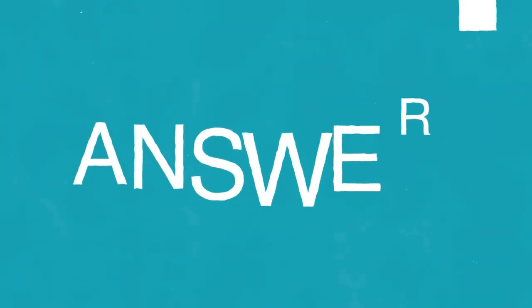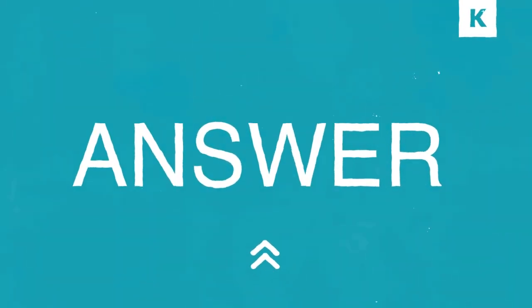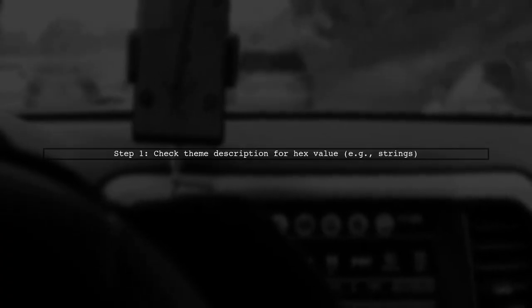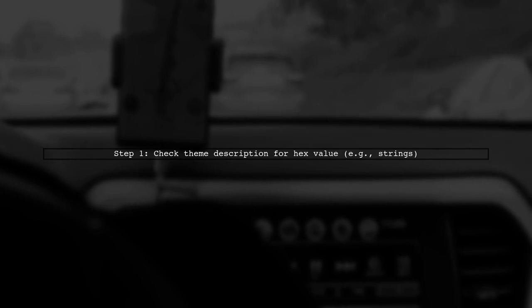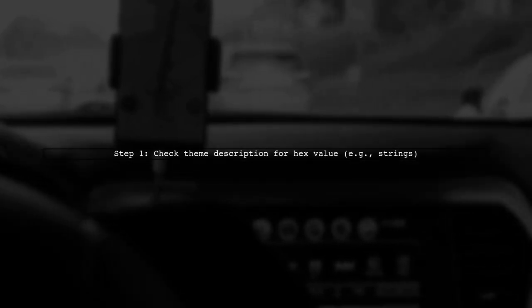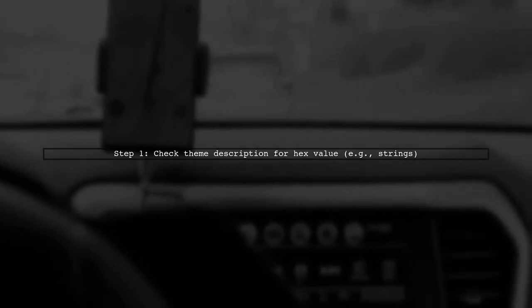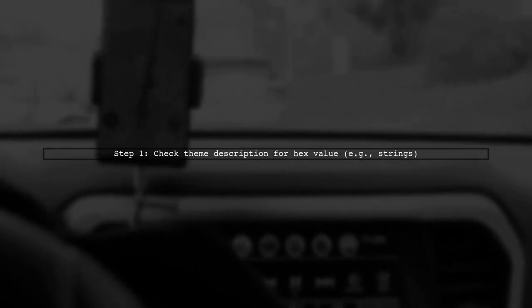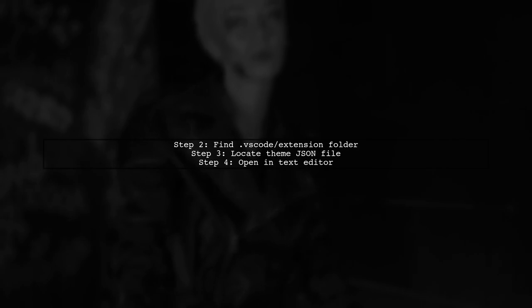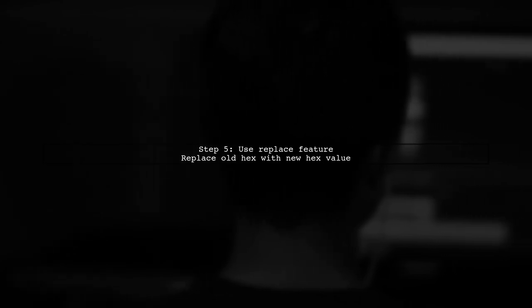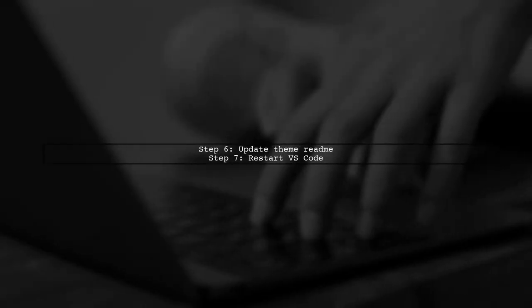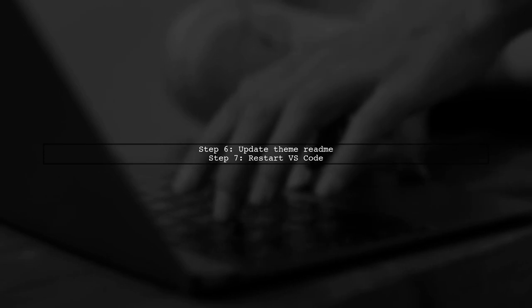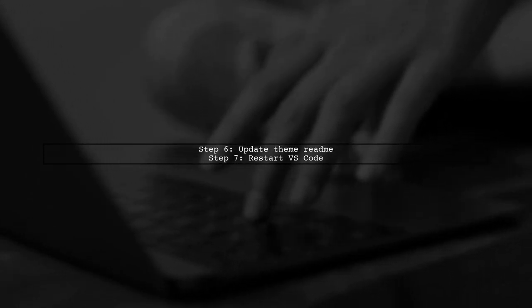Let's now look at another user-suggested answer. To change colors in a Visual Studio Code theme, start by checking the theme's description for the hex value of the color you want to replace, like for strings. Next, locate the .vscode extension folder and find the theme.json file, which might be in a subfolder called Themes. Open it in your text editor. Use the Replace feature in your text editor to swap the old hex value with your desired new color hex value. If you want to update the theme description, do the same in the theme's README file, then restart Visual Studio Code.